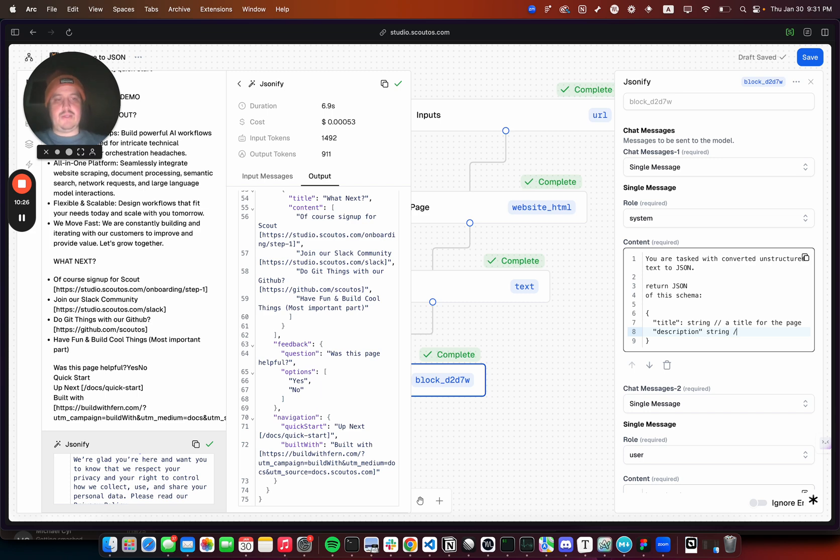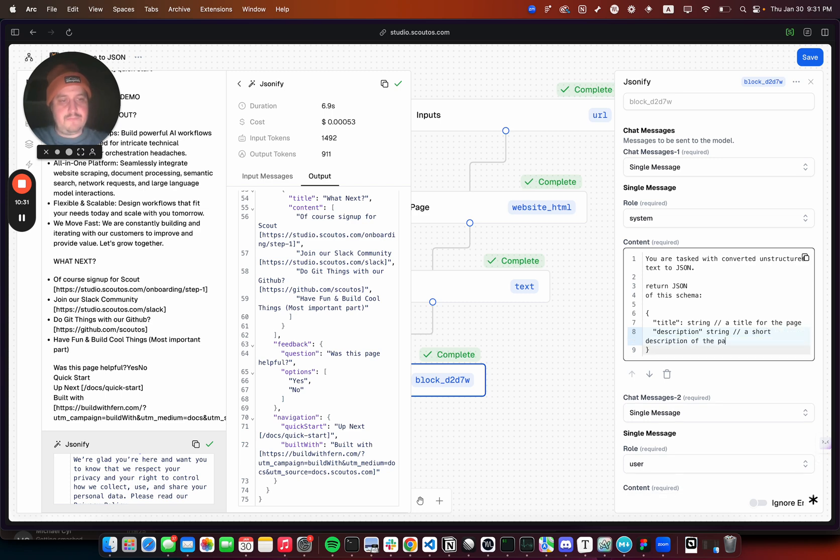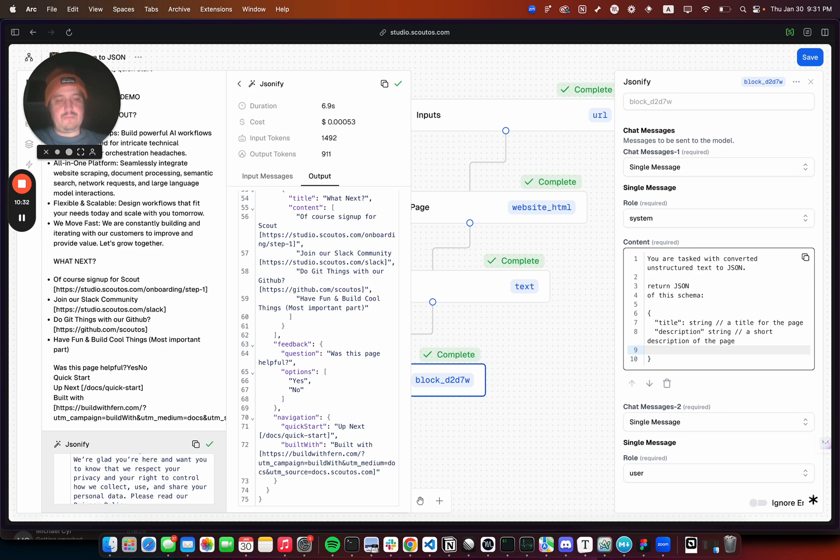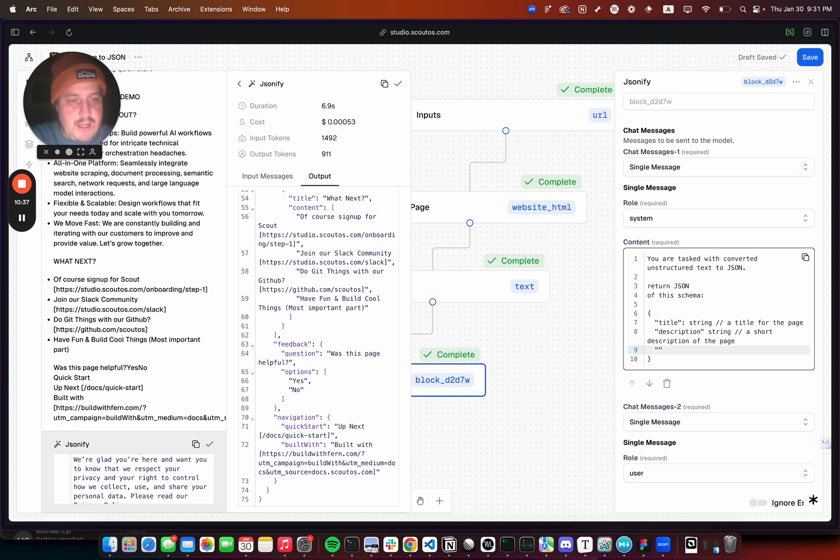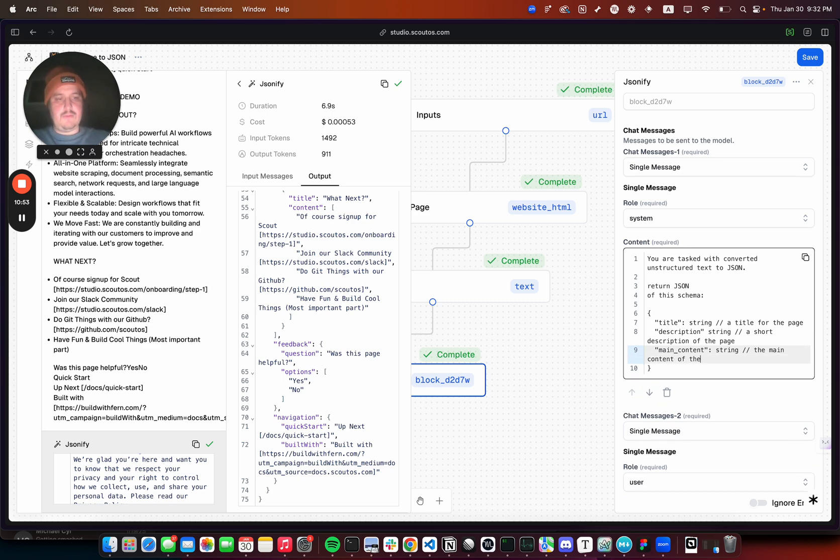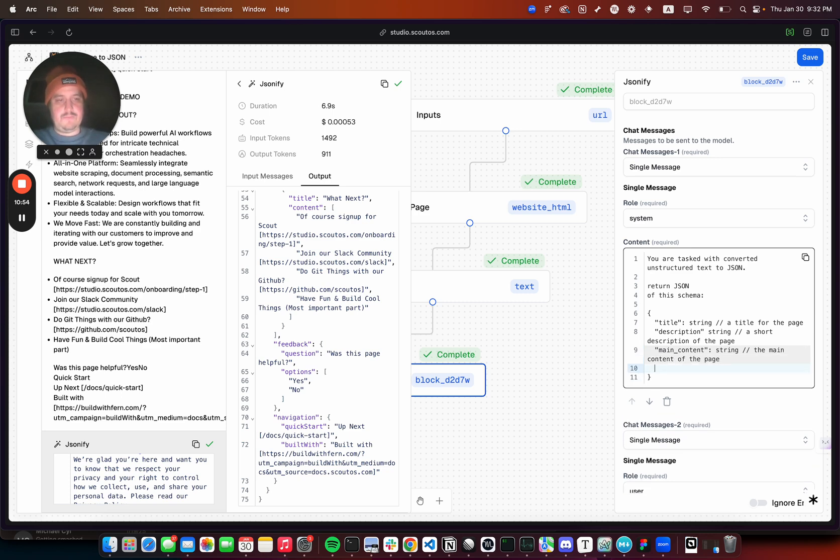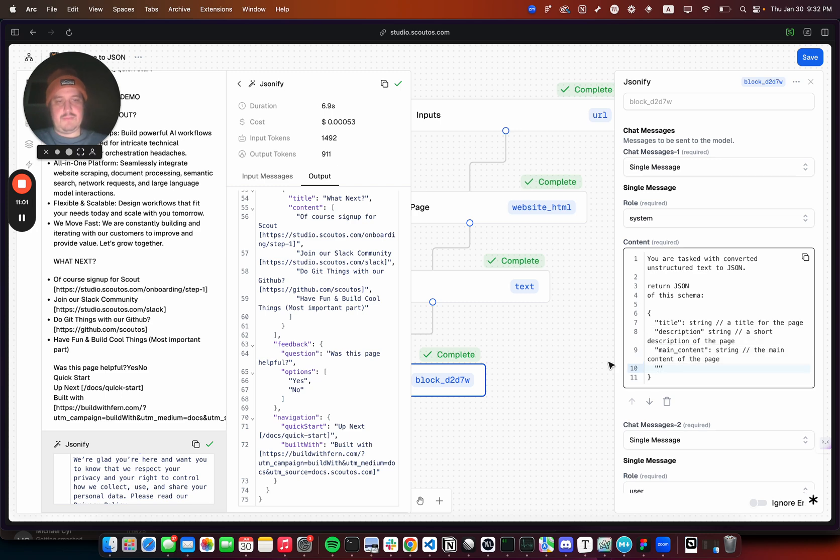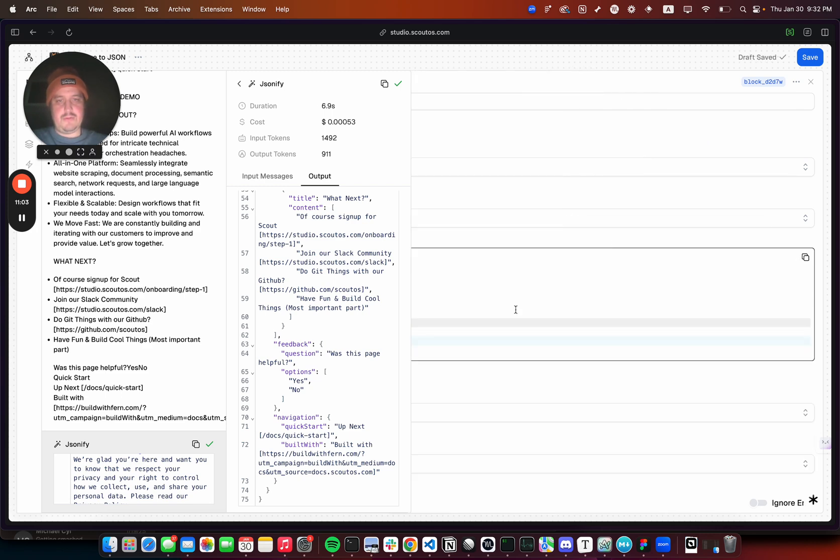We could do tags, that'd be really interesting. It could be like enum values. Main content string, the main content of the page. Title, description, and let's just say tags, make this bigger too.